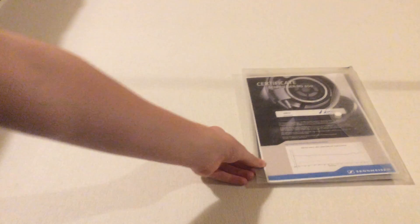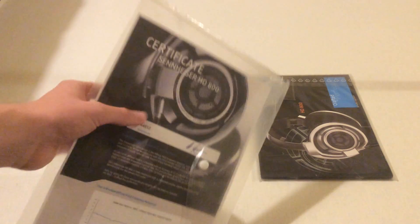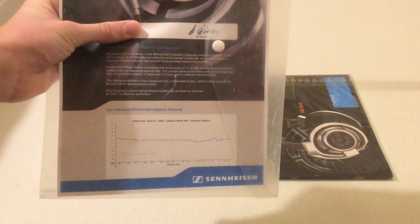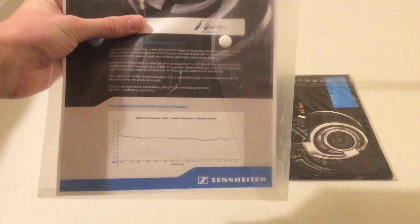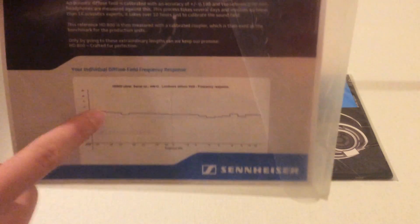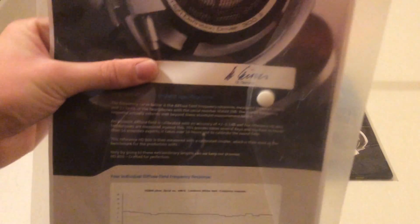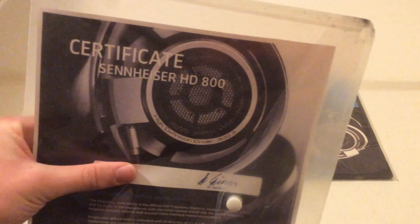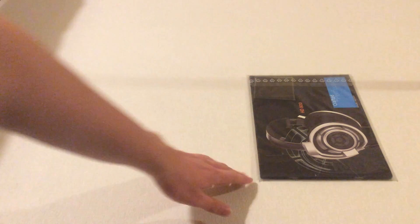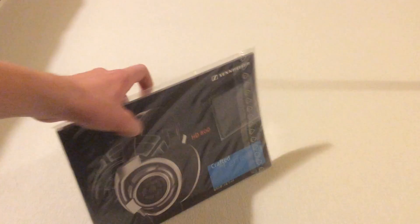You also have the Sennheiser certificate to say that you have the genuine article, and some information about your headphones. I'll cover up the serial number because I don't want to show you that. That's how my headphones performed in the lab - the frequency response, and then there's a little message and a note from the CEO's signature, I believe, and a picture of the headphones. You have to contact Sennheiser for that piece of paper and print it off yourself. You have to give them your serial number, and I think it's great that they do that.